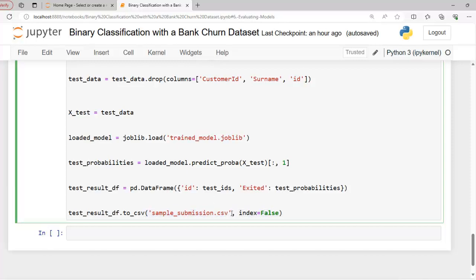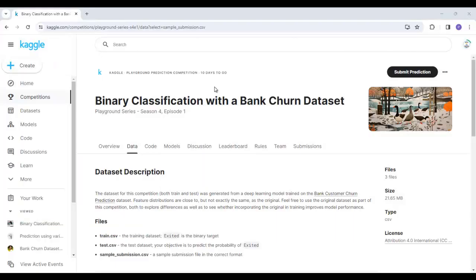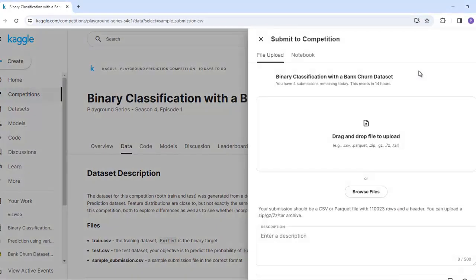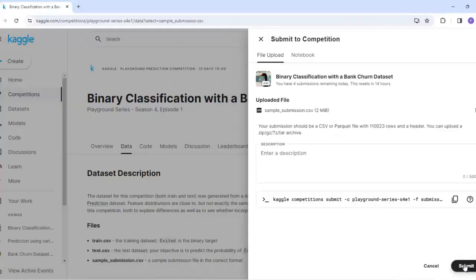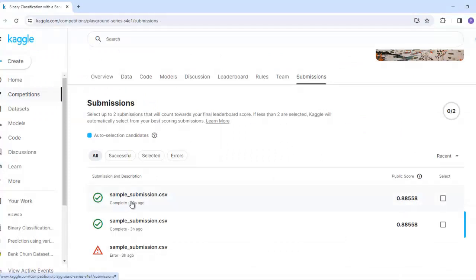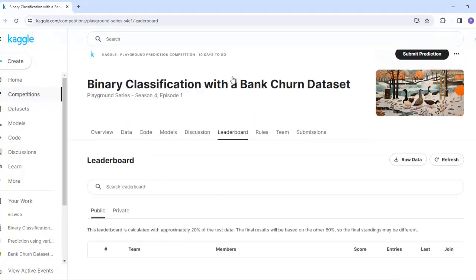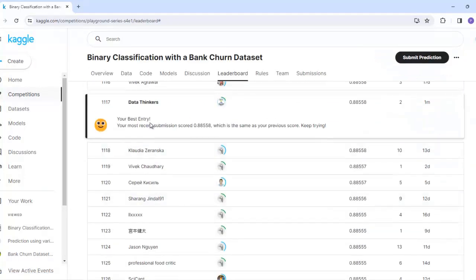Let me show you how we can submit. Let me execute this code. This file has been saved on our local drive. Once you join this competition, you will see the Submit Prediction button — let's click on it. Here we have to submit the file that we just saved: sample_submission.csv. Let's click the Submit button. As you can see, we have successfully submitted our file on Kaggle. You can also check the leaderboard by clicking on it.